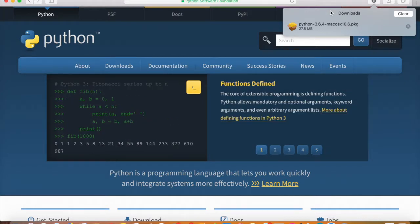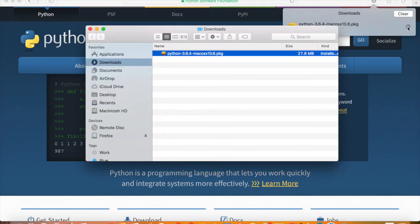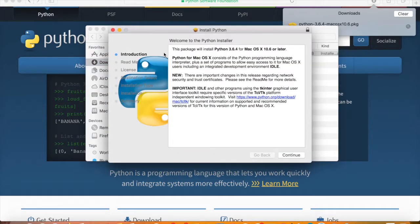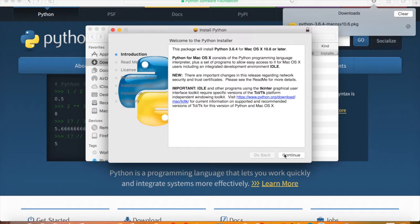On the Mac you click the magnifying glass to find the file, then double-click it. On the PC it's the same idea — you double-click it and it goes into the installer. It's the same idea and looks about the same.